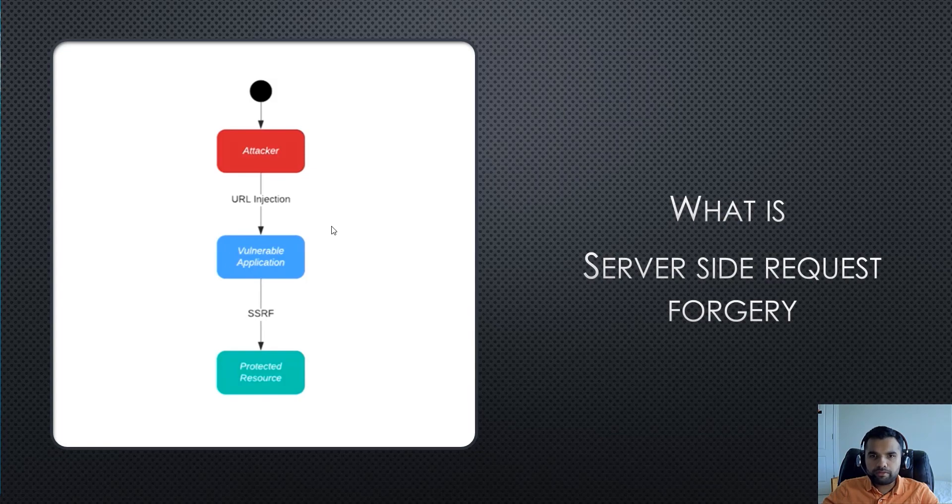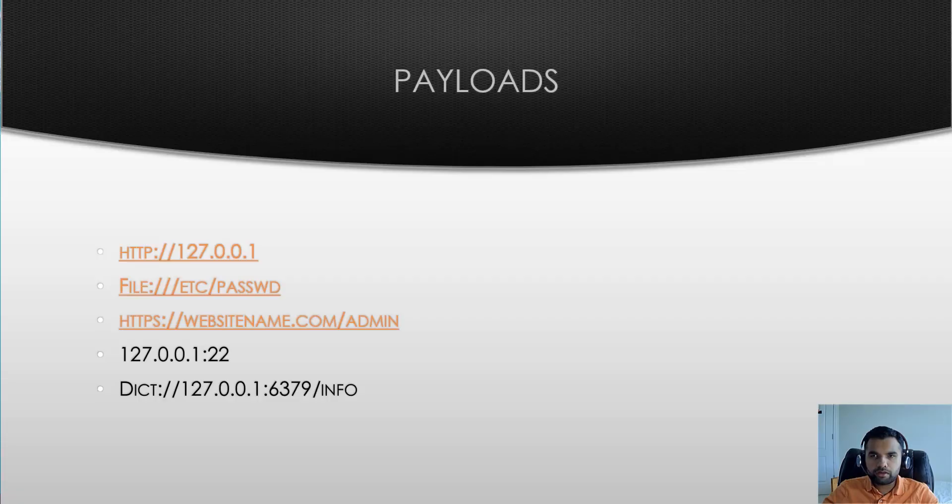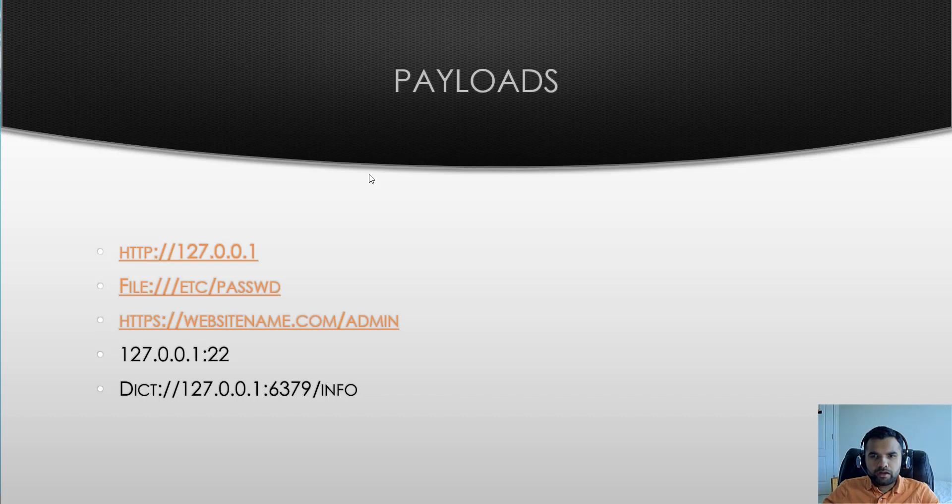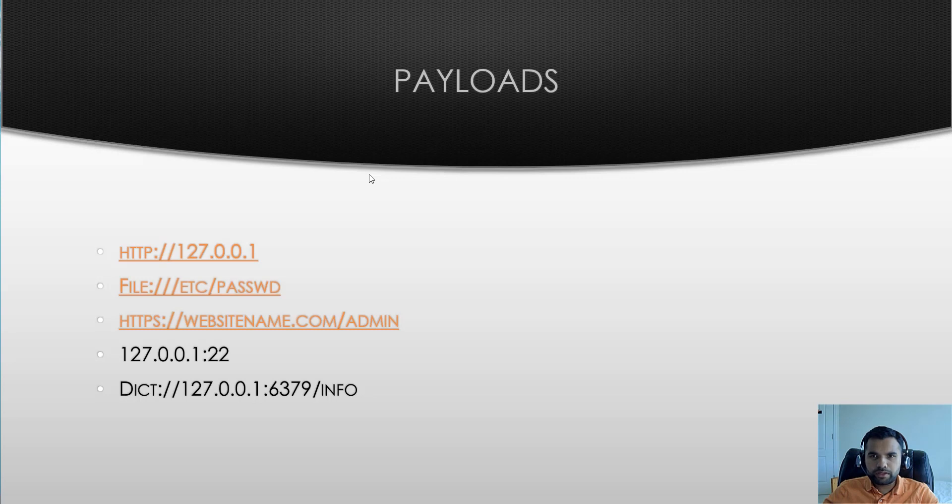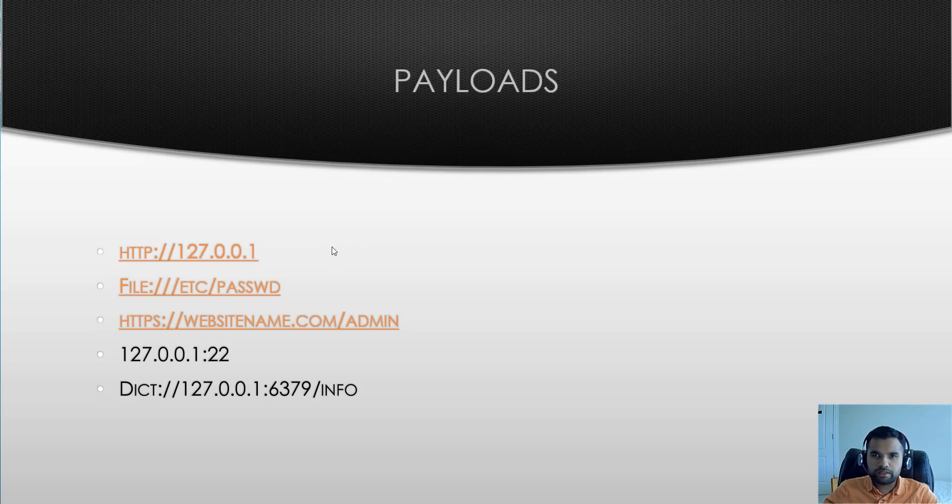As I said, I have done a previous in-depth video, so if you are still not clear do check it out. When you find the SSRF vulnerability, there are different payloads or different things you can exploit. One is you can try to exploit the localhost because the localhost might have some interesting information such as passwords for the users.